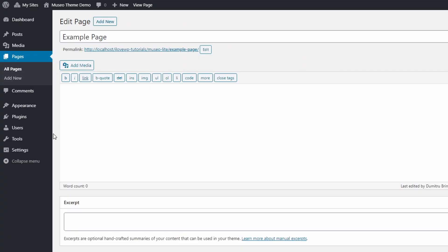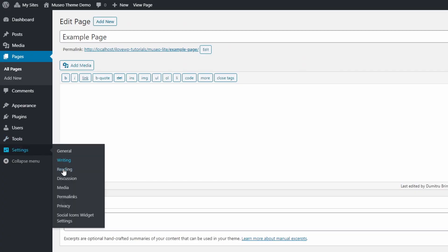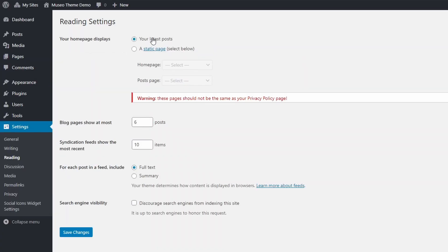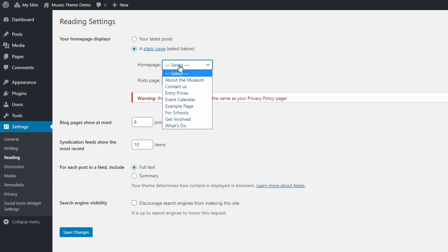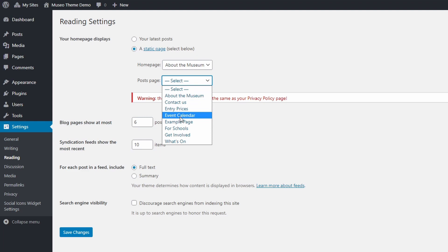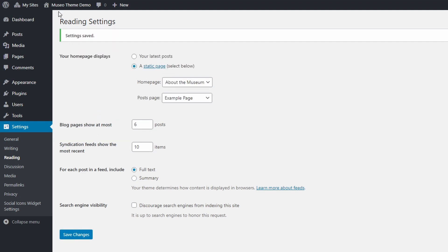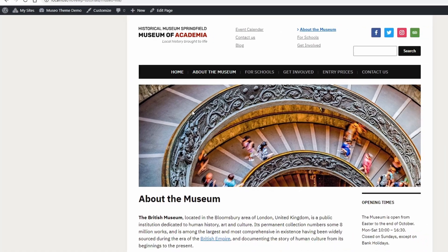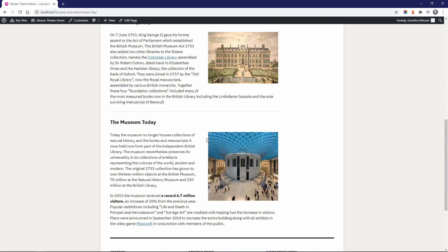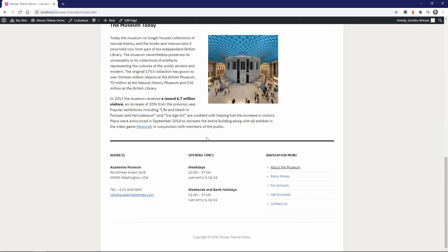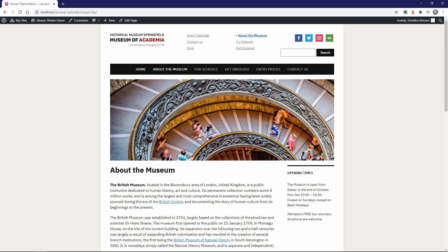There are a few more things you can do with the homepage. On the settings reading page, the demo is set to display the latest posts. You can however choose a static page as the homepage and a separate page as your blog page. If you do that, the custom sections are no longer displayed on the homepage and it looks just like a regular static page.